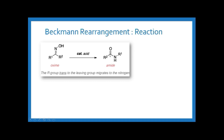Under acidic conditions, the oxime is converted into an amide — that means a C=O-NH group. One key condition in Beckmann rearrangement is that the alkyl group which is in the trans position to the leaving group migrates. The OH group is considered the leaving group, and the R1 group in the anti-position migrates from the carbon to the nitrogen. This is called a 1,2-migration or 1,2-shift, making it a type of rearrangement.